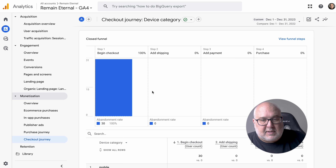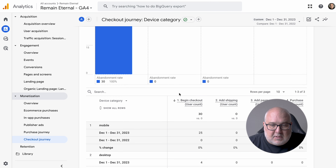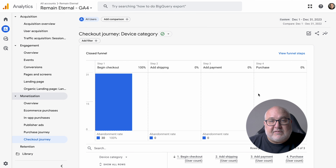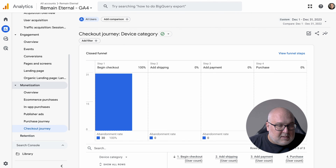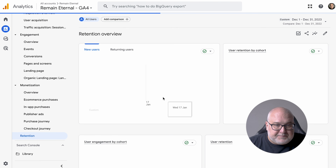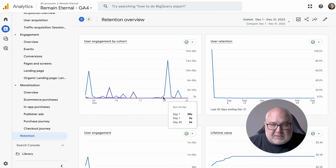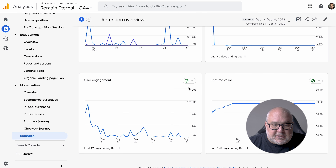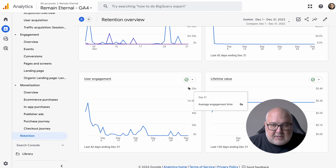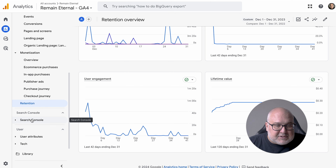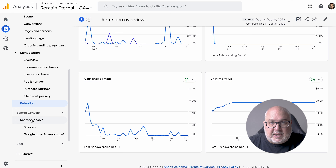The checkout journey itself is not always going to be visible because of how it's set up. In this case you're not seeing the add shipping, add payment steps because of how it's set up with the Google app. On other sites you can set this up manually where you have access to the shopping cart.